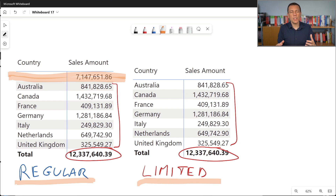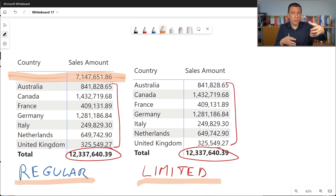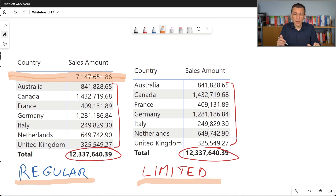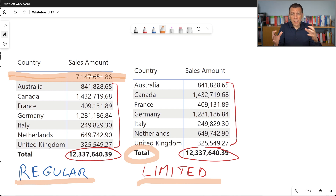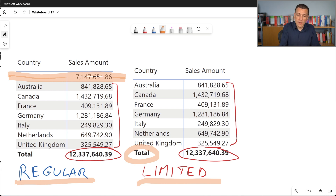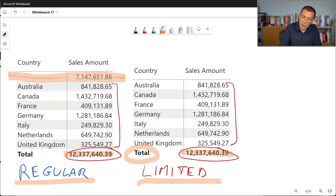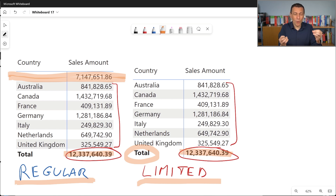When using the limited relationship condition and drilling down into data using an attribute of a table on the one side of that limited relationship, we simply don't see any data attached to invalid records. But when we remove that filter — as in the grand total, which is not filtering by customer country — the customer table is not involved in the calculation, and the sales table is grouped considering all rows, including those with an invalid customer. So the grand total is identical — 12 million in both cases — but the blank row disappears with a limited relationship.